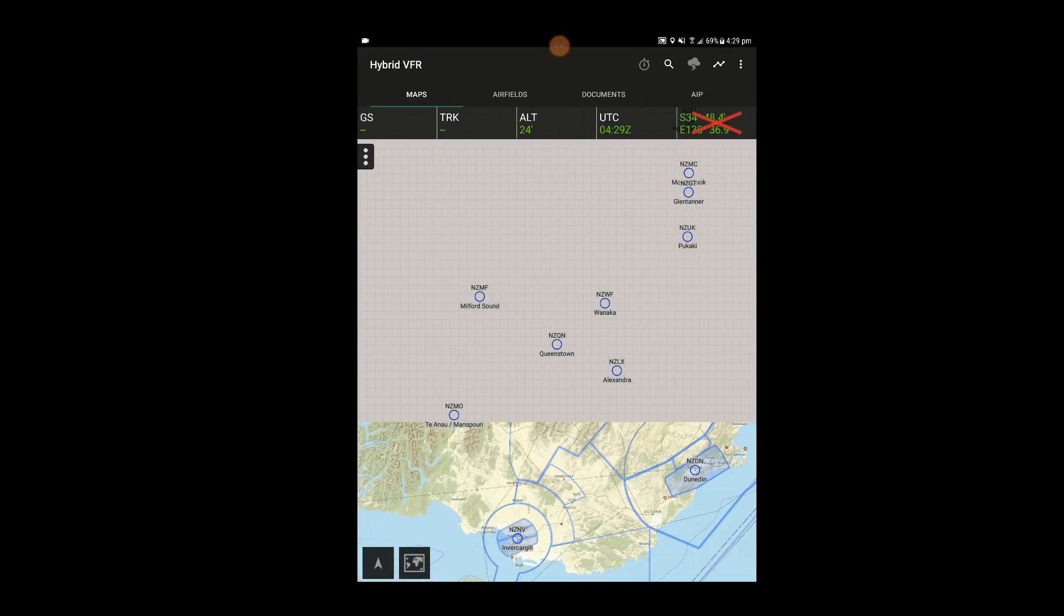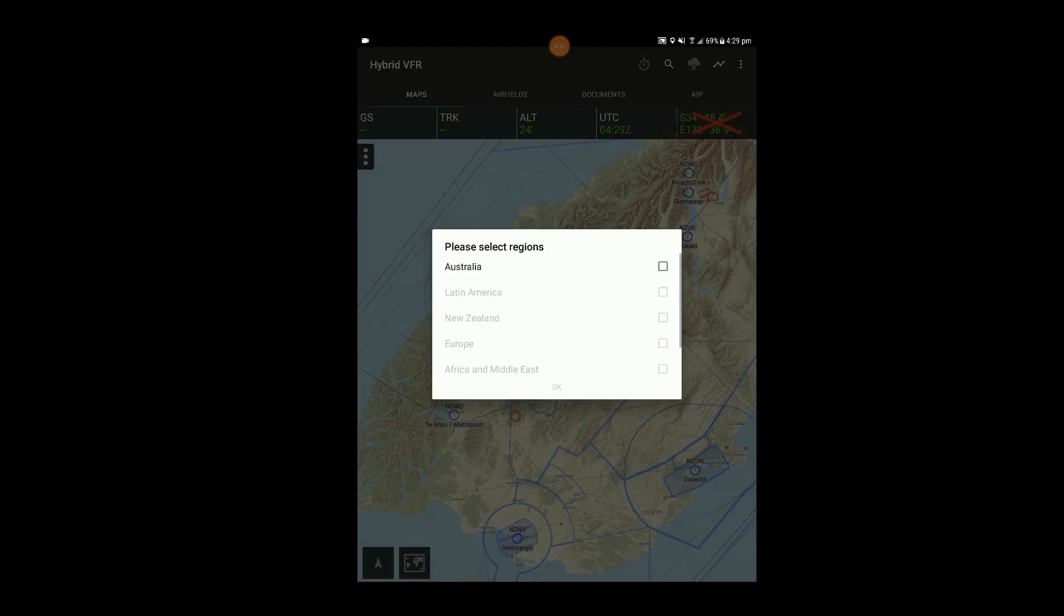The first time Runway opens, you'll be prompted to select a region. In this case we'll select Australia and press OK.